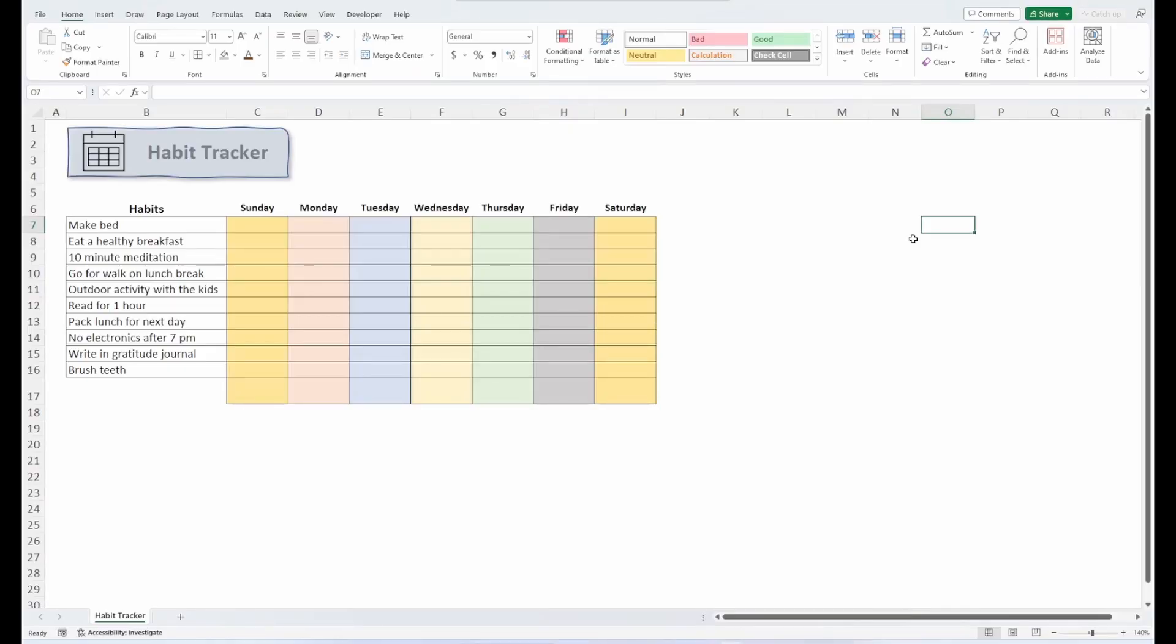So here we have a habit tracker that we're going to fill out for the week using our new checkbox feature. Now, just so you understand how happy I am about this new feature, let me show you the old way I would do this.